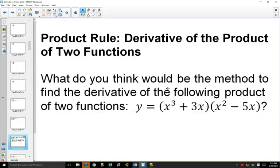So the power rule, which is our first rule, was fairly straightforward. Now we're going to get into the product rule, where things get a little complicated.